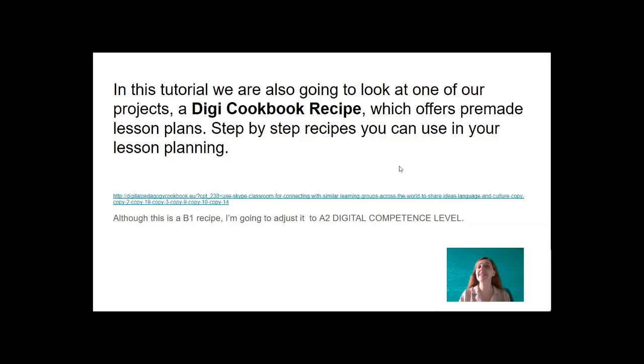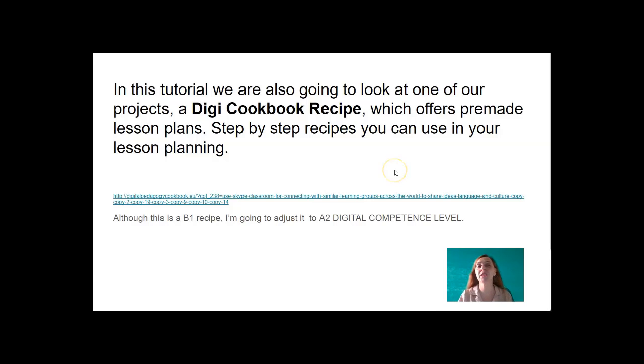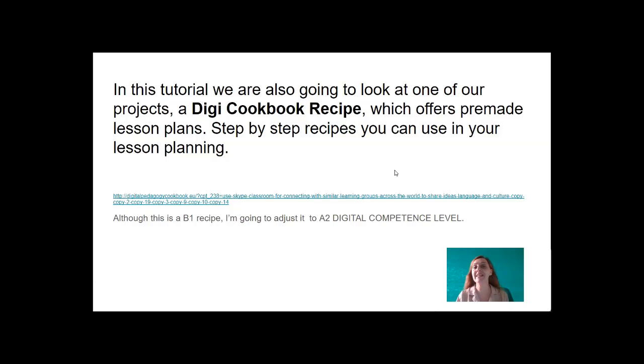In this tutorial, we are also going to look at one of our projects, a Digicookbook recipe, which offers premade lesson plans. Step-by-step recipes you can use in your lesson planning.